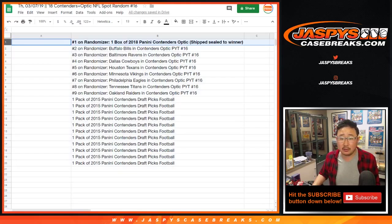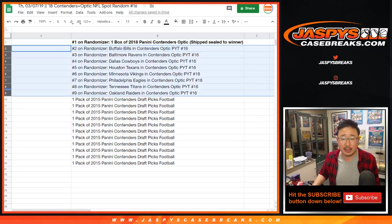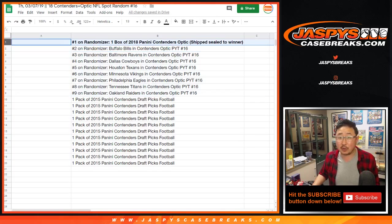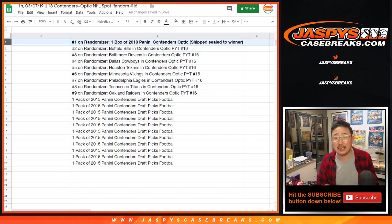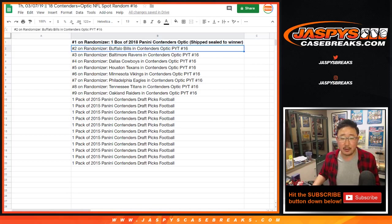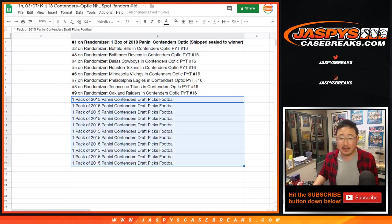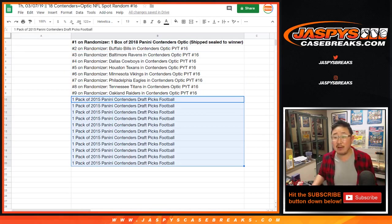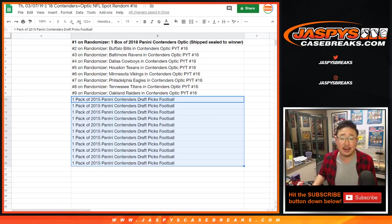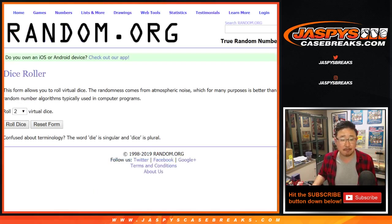One happy person will get a sealed box of 2018 Panini Contenders Optic Football shipped to you sealed. Spots 2 through 9 will get some teams, and the rest of you will get a pack of 2015 Panini Contenders Draft Picks Football. Could be some hits in there too, so let us know if you get a hit out of one of those Contenders packs.